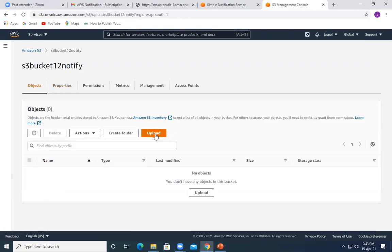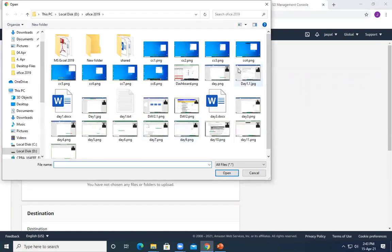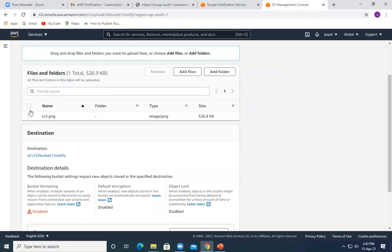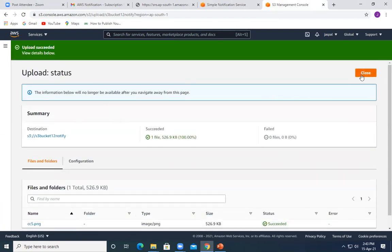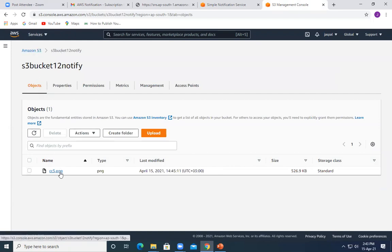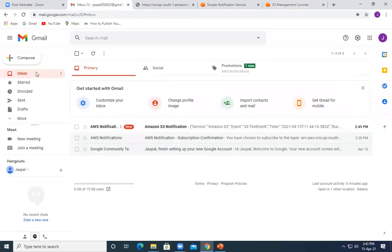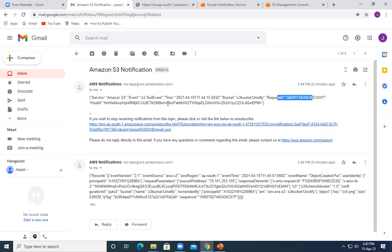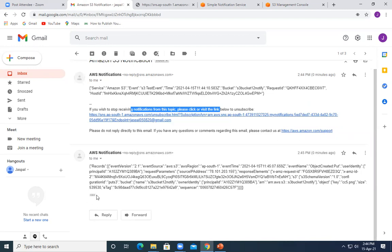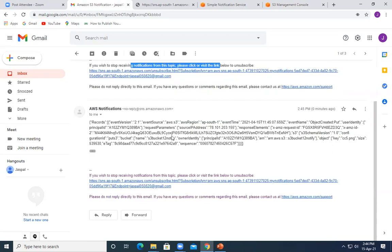S3 bucket event notifications are now linked to the SNS topic 'my-notifications' with event type put and no filter. Now let's go back to the bucket and try to upload a file. I'll select an image file and upload it. The object has been successfully uploaded — a cc5.png file. And immediately I got a notification email: Amazon S3, S3 test event, time, S3 bucket notify, request ID, and host ID are all listed. It gives us the whole detail.